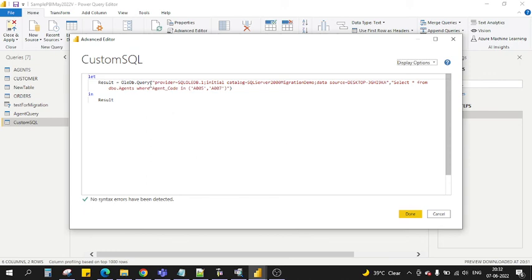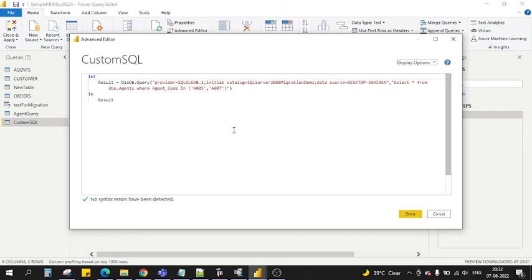This is how you can write the SQL query using an OLEDB connection. There's a function called OleDb.Query. Provide the connection string first and then provide your SQL, and then use that variable in your result set and then click done. Thank you for now, and if you have any questions, write now. Thank you.